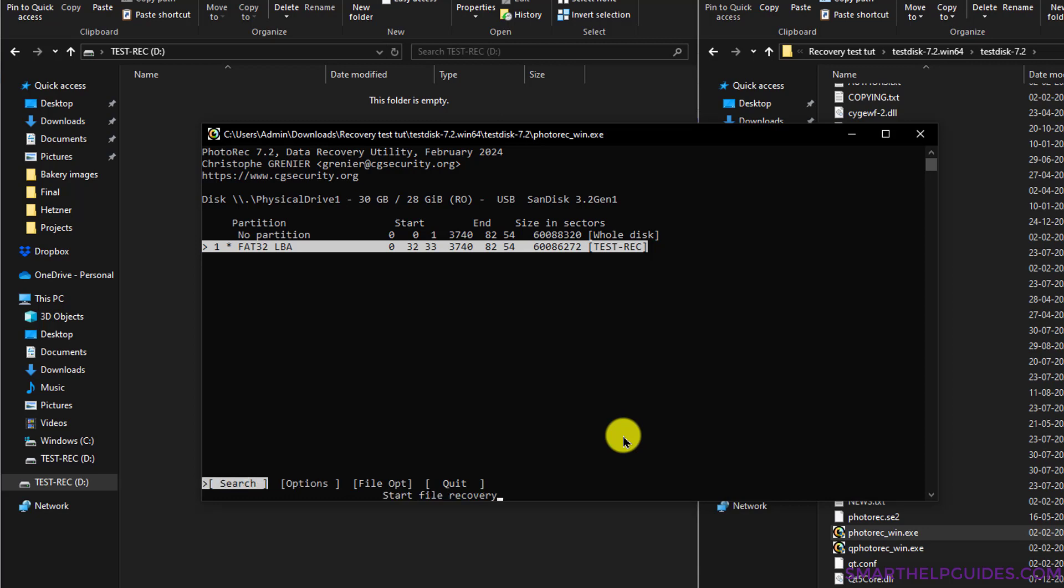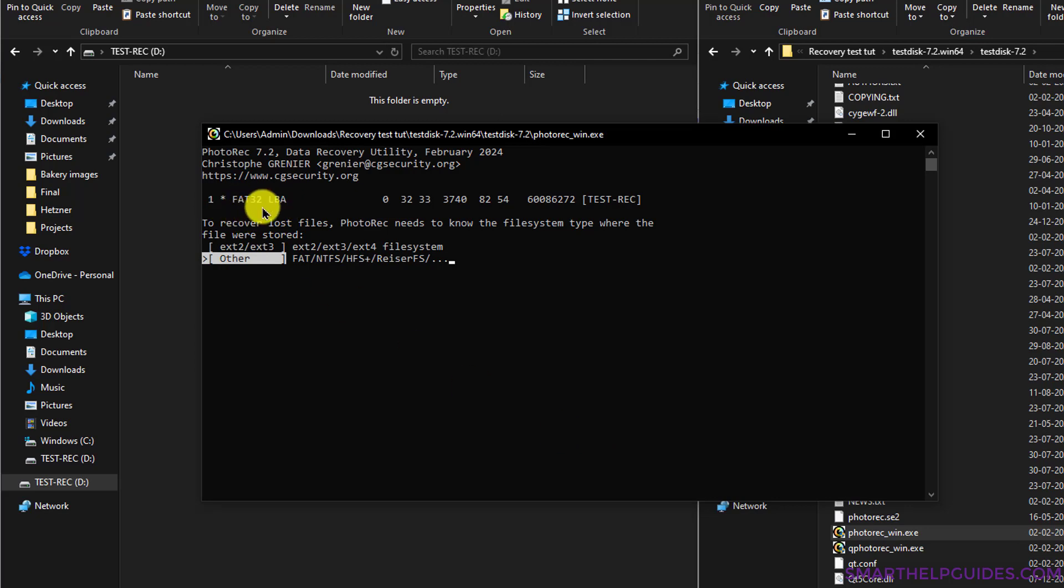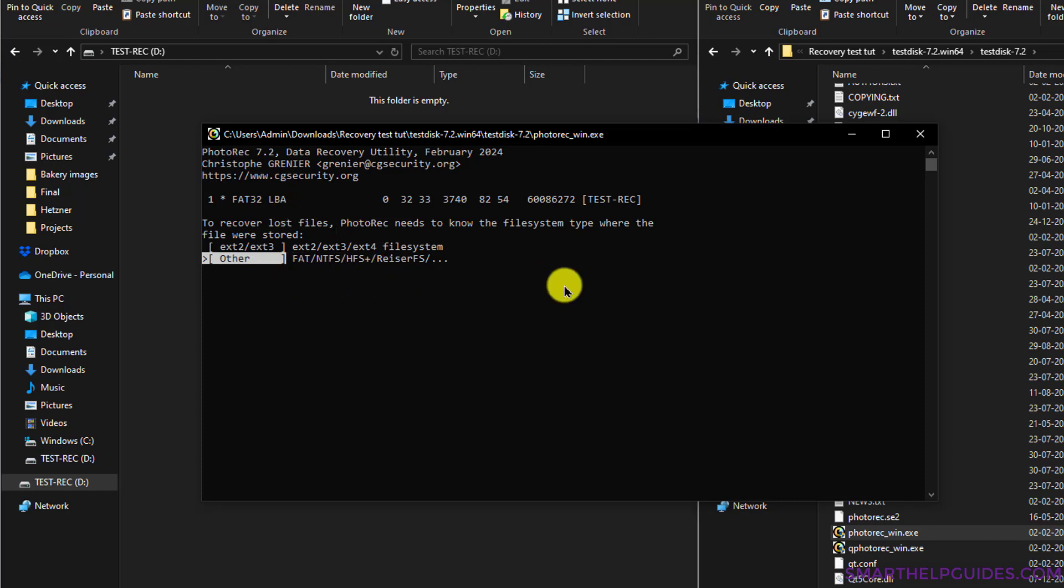Now here there are two types of file systems. The first one, ext2 and ext3, is for Linux file systems. So if you are using Linux, you have to select this. For other file systems, you have to select Other. You can also see here that normally for most cases it automatically picks the correct one. You can see here this is a FAT32 file system, so we have to select Other and then press Enter.